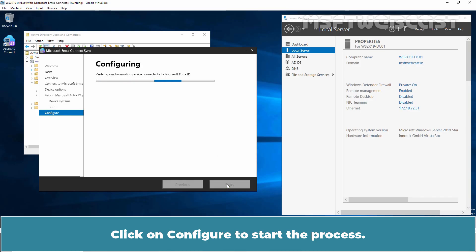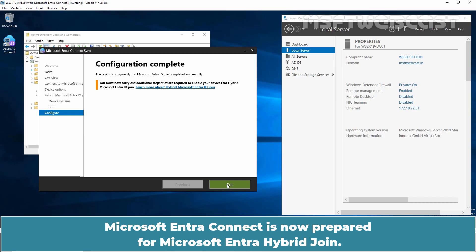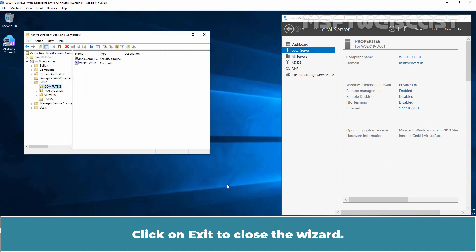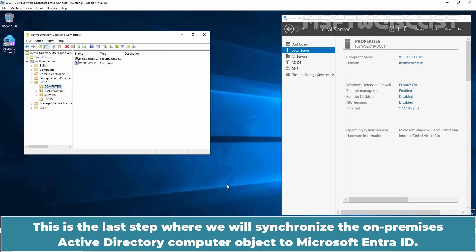Click on Configure to start the process — everything should only take a few seconds. Microsoft Entra Connect is now prepared for Microsoft Entra Hybrid Join. When complete, we will be told to configure some additional steps. Click Exit to close the wizard. In the next step, initiate a sync cycle in Microsoft Entra Connect — this is the step where we synchronize on-premises Active Directory computer objects to Microsoft Entra ID.